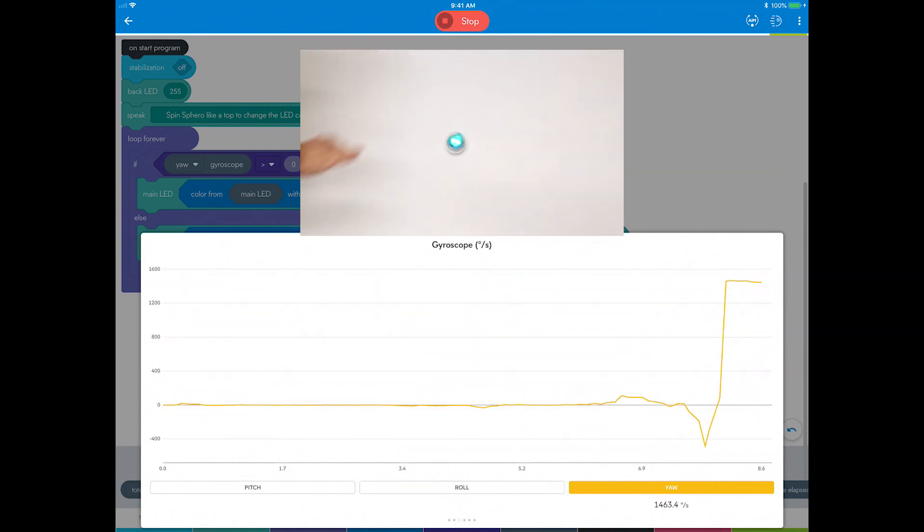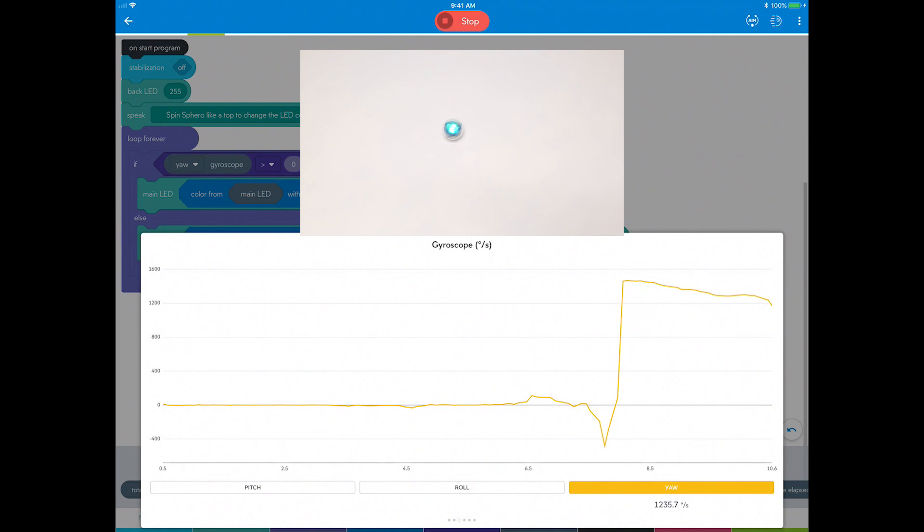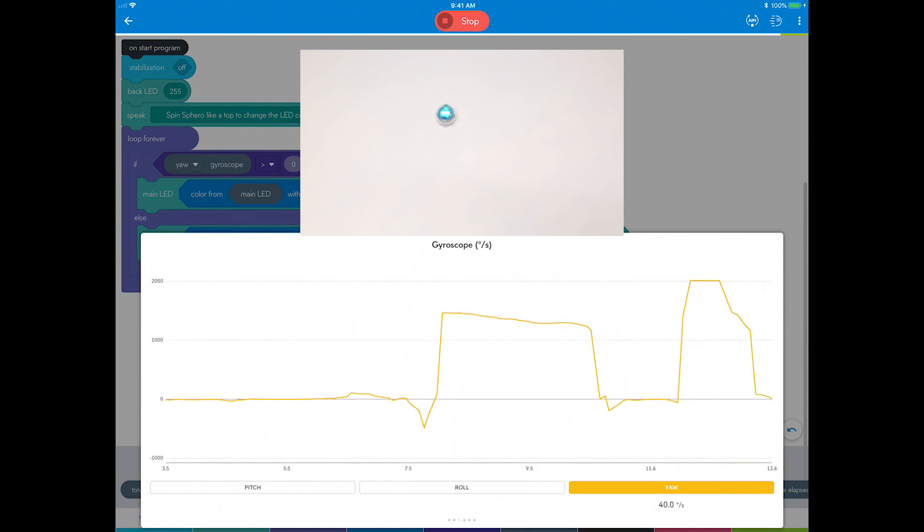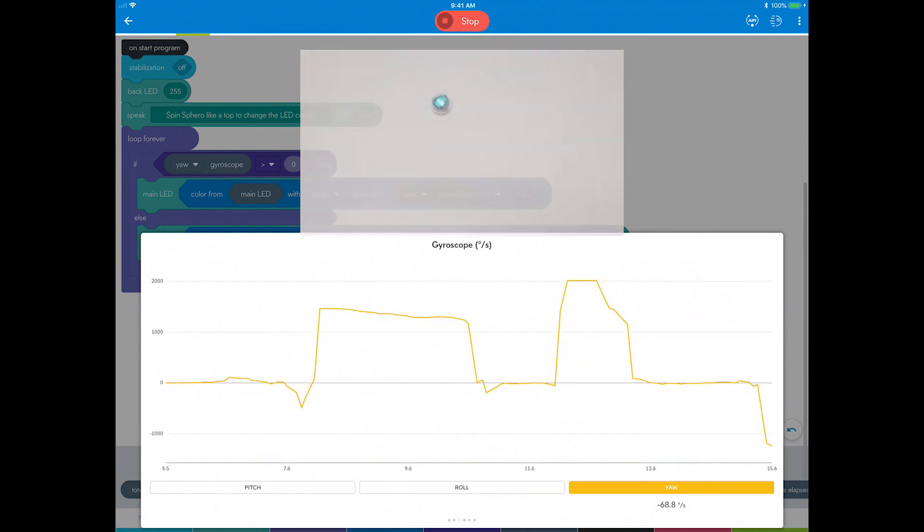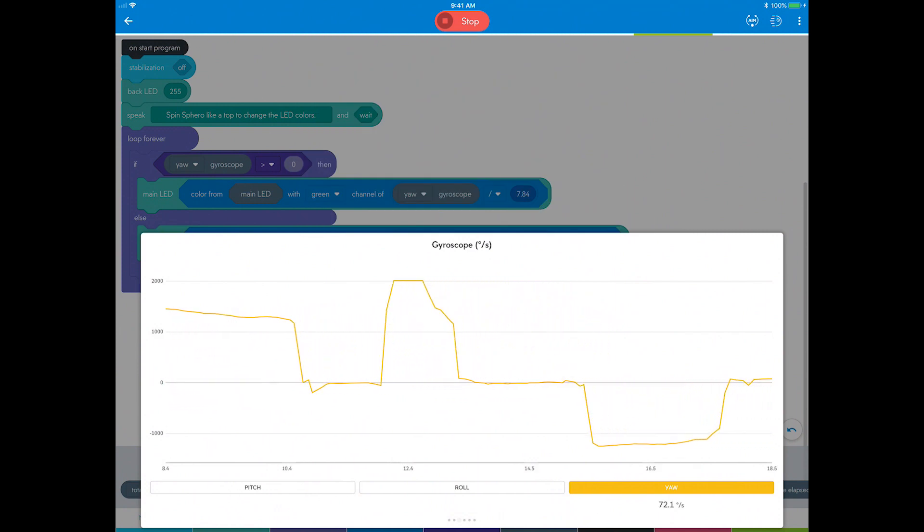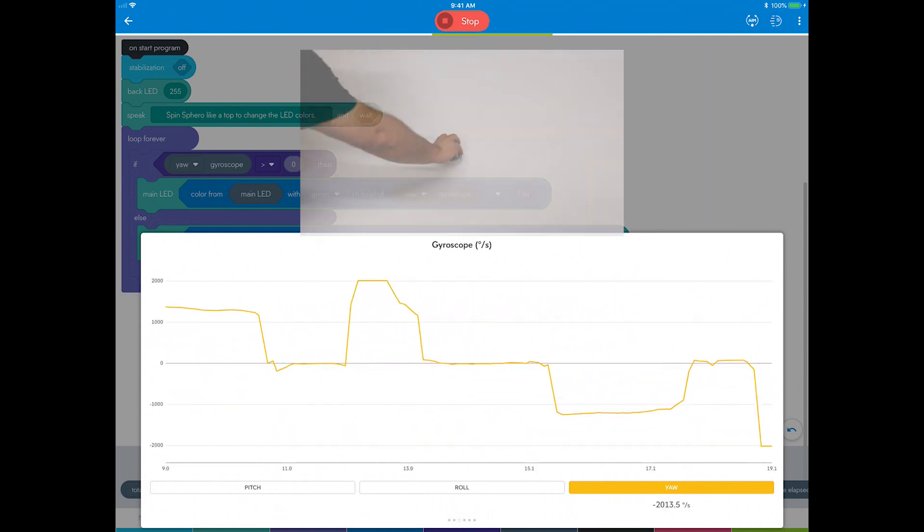Now when you spin Sphero counterclockwise and it turns green, notice the yaw spin rate value spikes and you get it all the way up to 2,000 degrees per second if you spin it really fast.